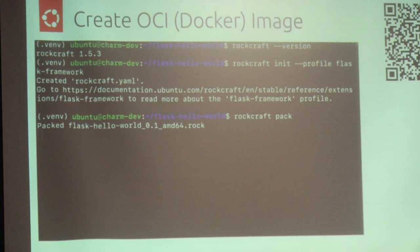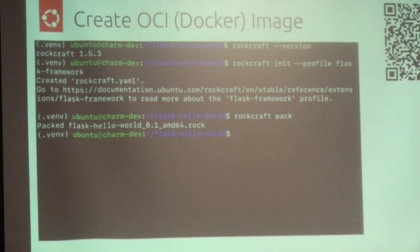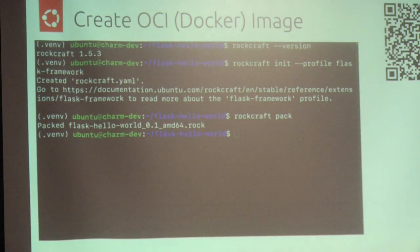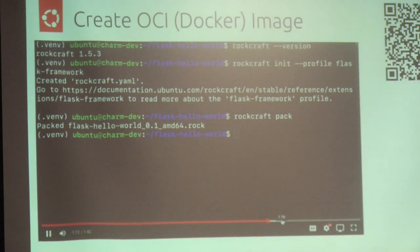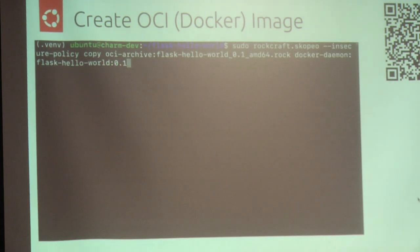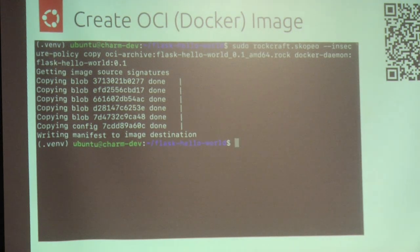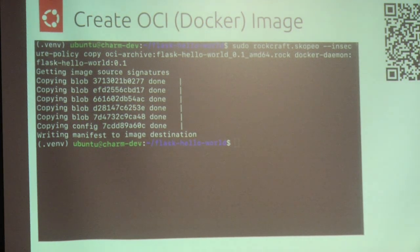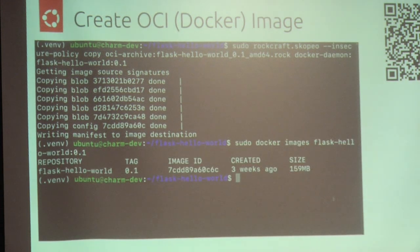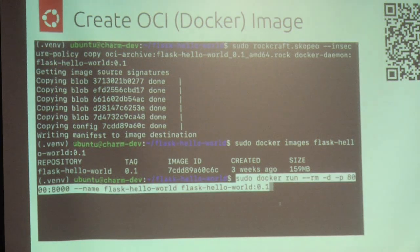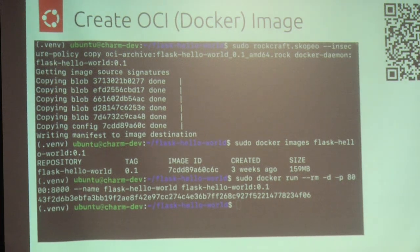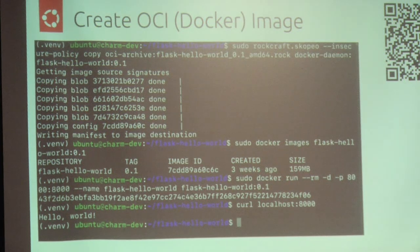The Rockcraft file that was generated already contains everything you need for your Flask application — it will be production ready. You just run `rockcraft pack` and it packs an OCI image archive that is production ready. Then, just to demonstrate it works with Docker, we copy it into a local Docker installation using a tool called Skopeo, and then use a `docker run` command to launch the Flask application. We can curl localhost and get 'hello world' again.